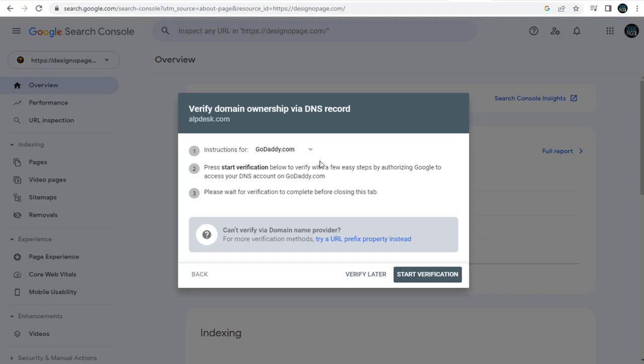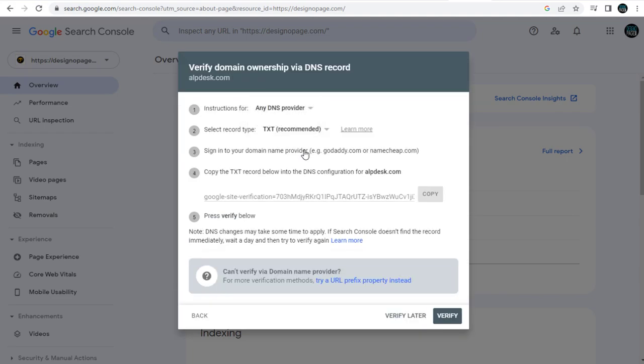Here, I will use my DNS provider, which is GoDaddy domain seller. You may have any other domain seller like Bluehost, Hostgator, or Namecheap, but the process is all the same.